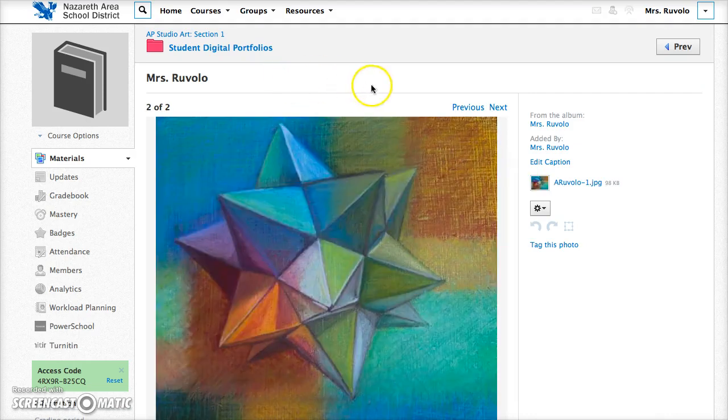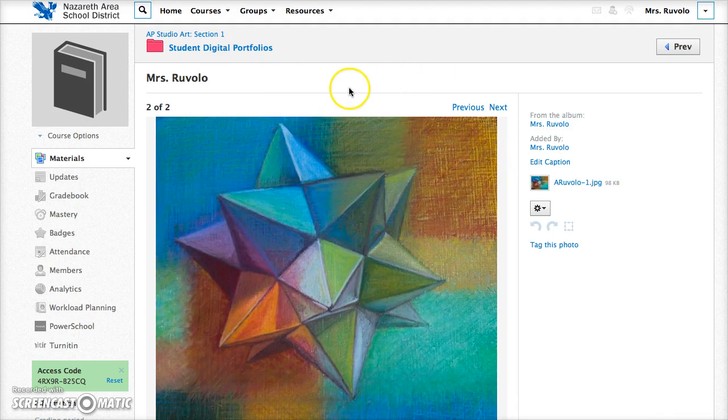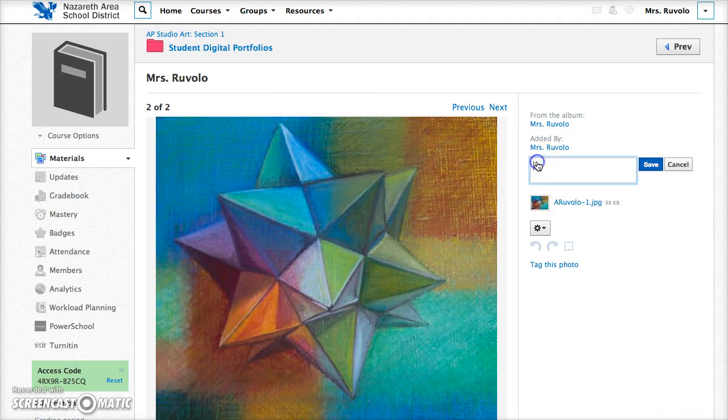Now back there there was an add caption button. You could have hit that. I'm going to go ahead and just hit edit caption here and then I always want your first line to be the title and then your second line should be the medium.